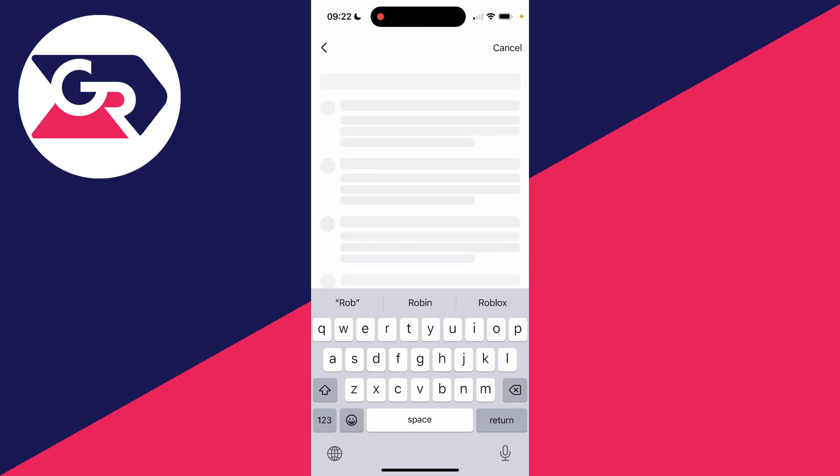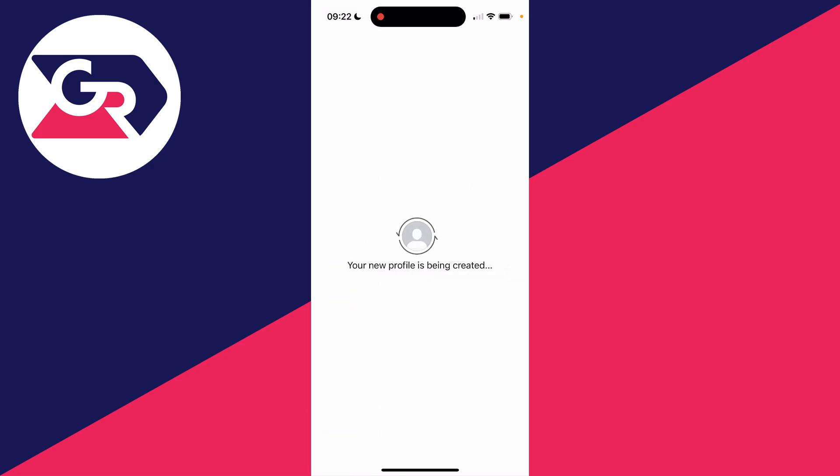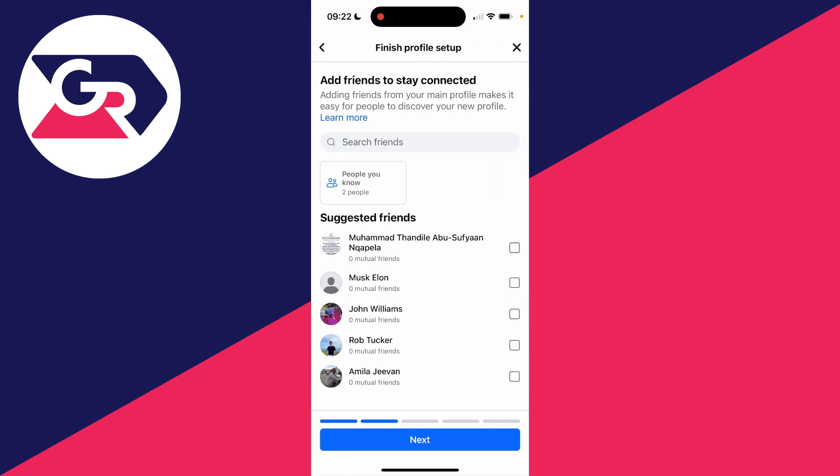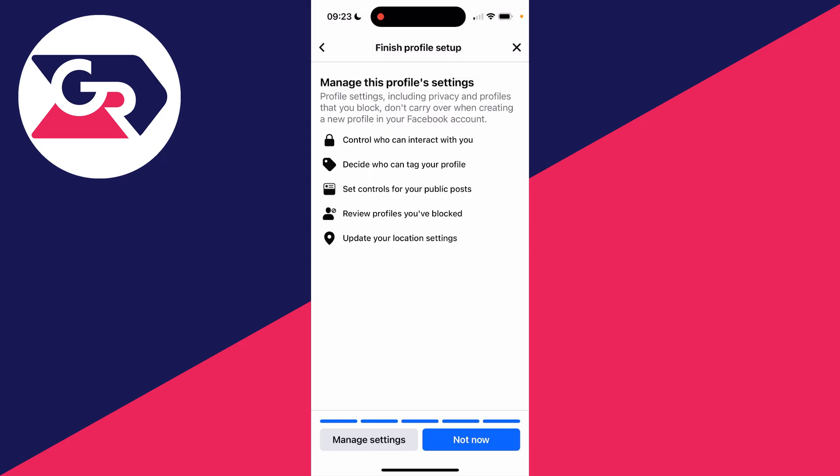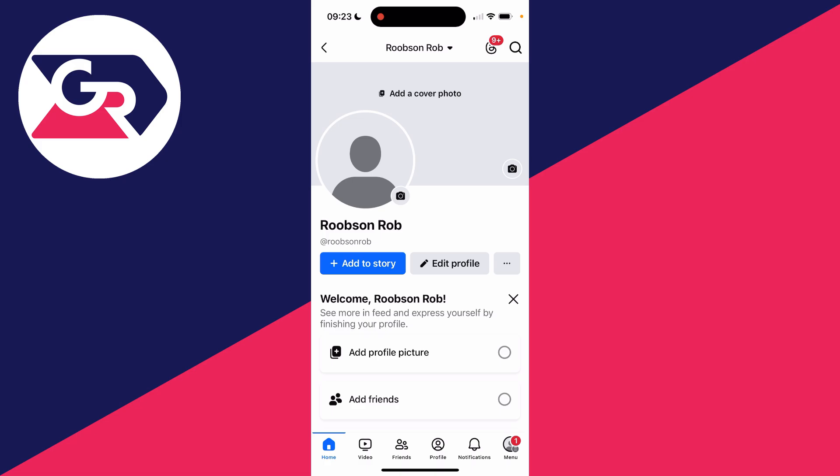Then you can read through this here, and when you're ready, click on Create Profile at the bottom. Facebook will guide you through finishing your setup. You can add friends and other things and manage this profile's settings as well. We can now start using Facebook with a second profile.